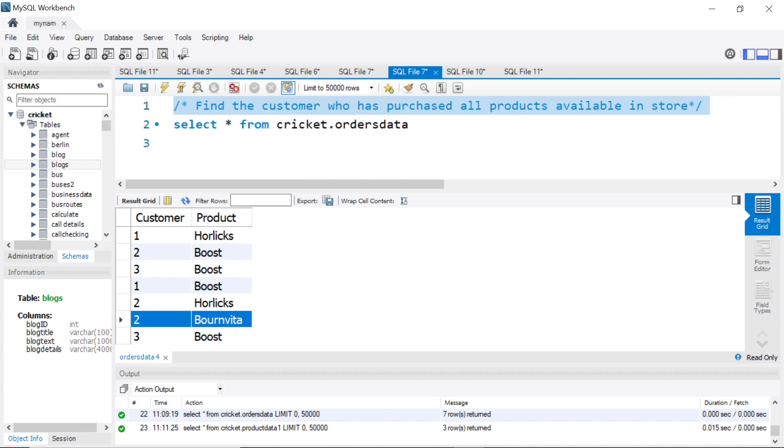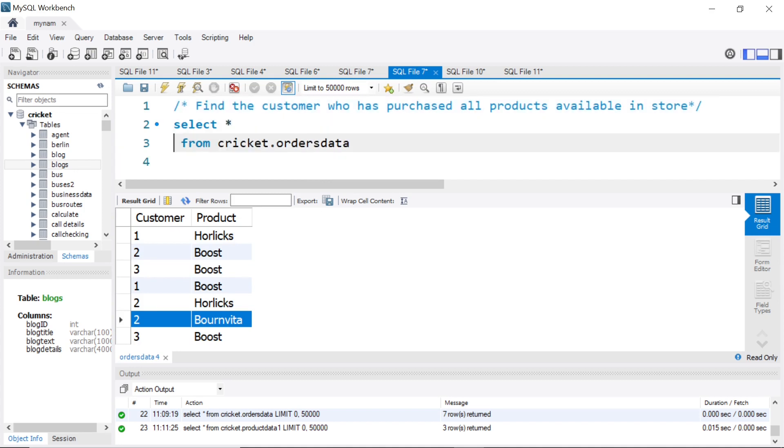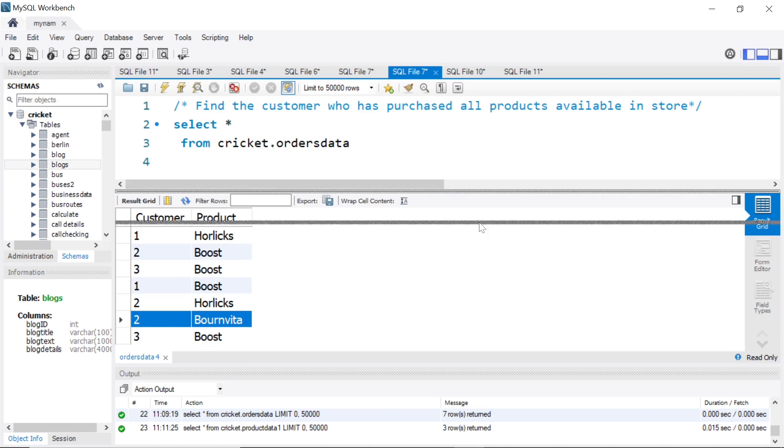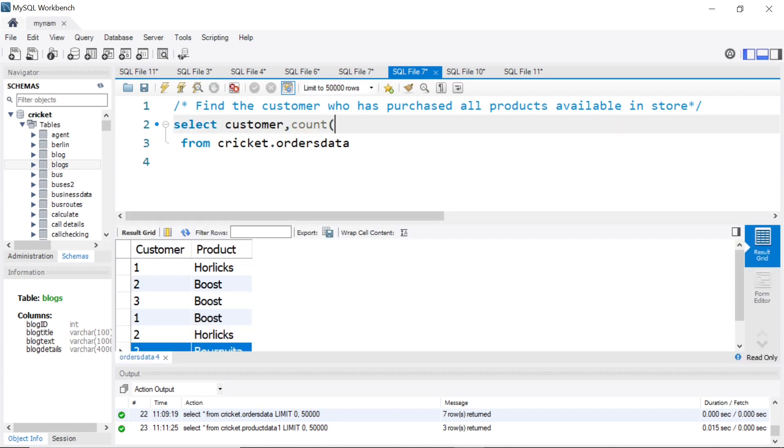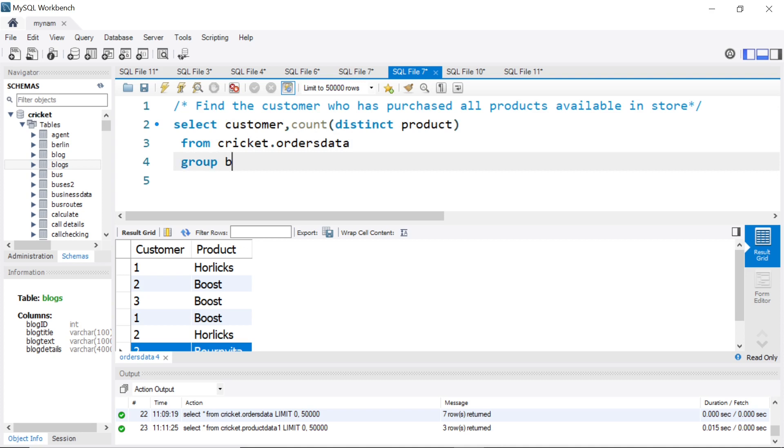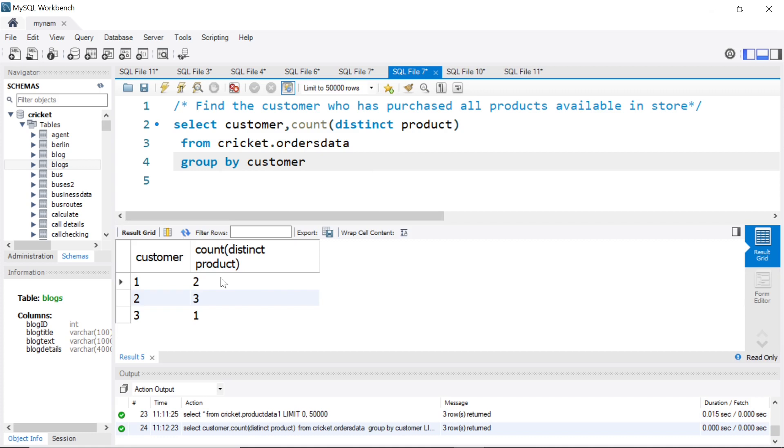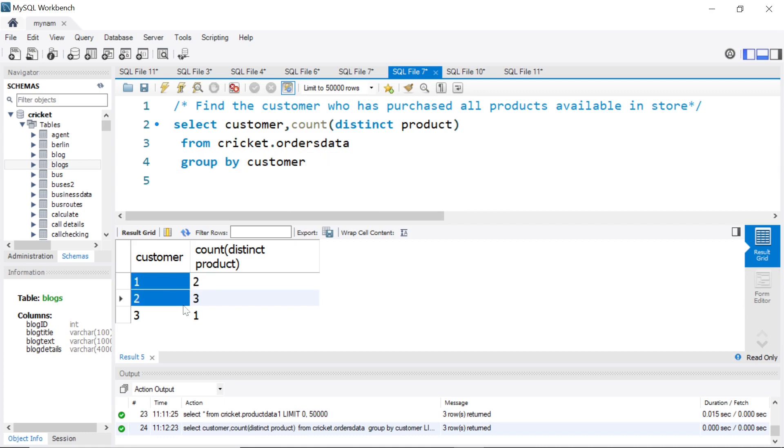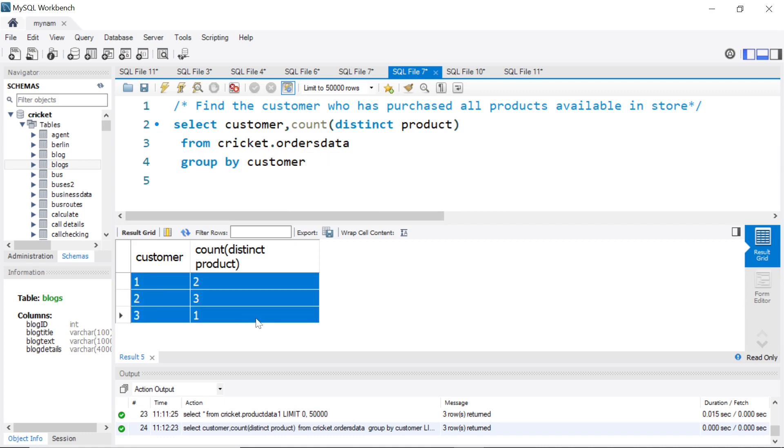How can we do that using SQL? It's pretty straightforward. What we can do is use customer, and of course we want to see how many distinct products they have purchased, so I'll say count of distinct product from this table, and then I will say group by customer.